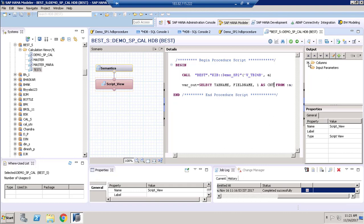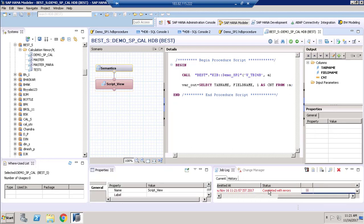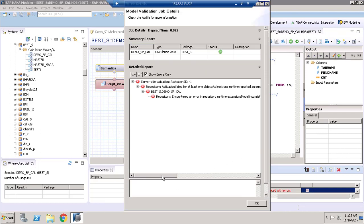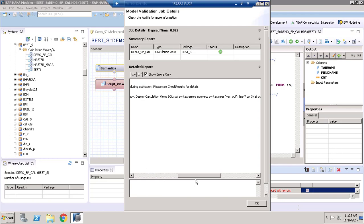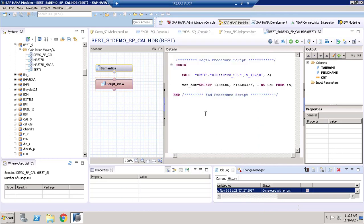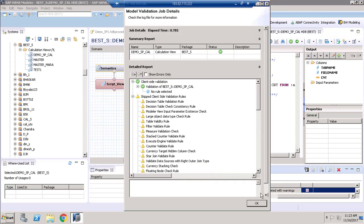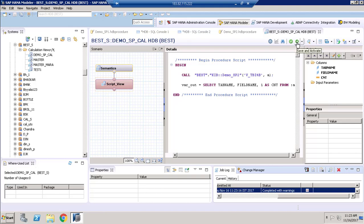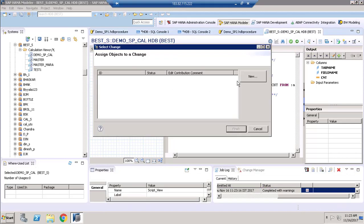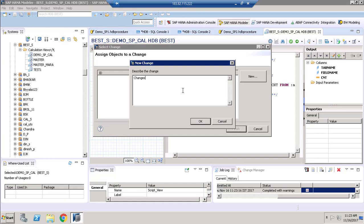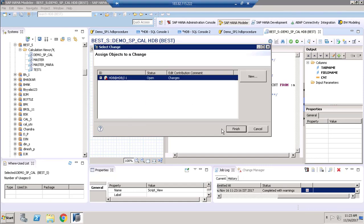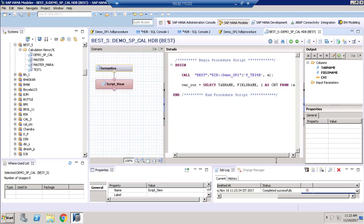We have two attribute columns and one measure column. I am going to validate this. We got an error — 'incorrect syntax near var_out'. Let me check — we need to close a bracket. After fixing that, I validate again and this time it completed successfully. No need to worry about the warnings. I will activate it — click Activate, add the changes, click OK, and click Finish. It has completed successfully.